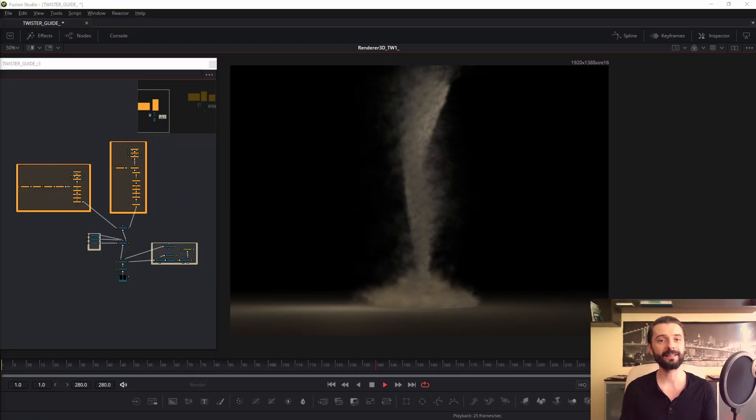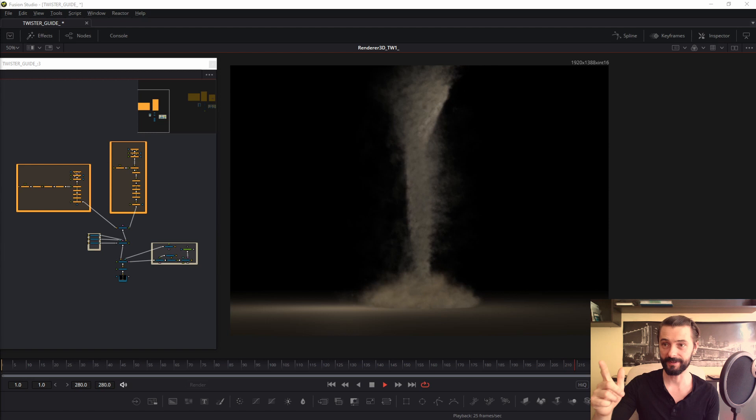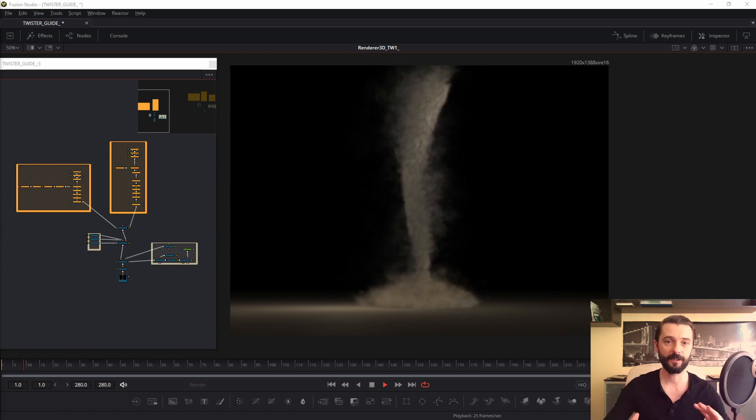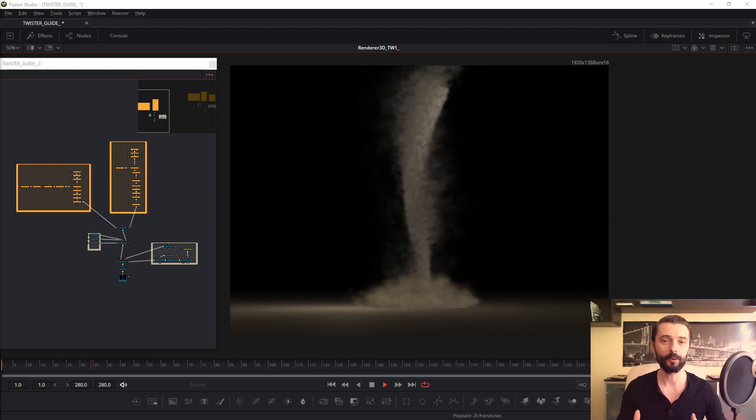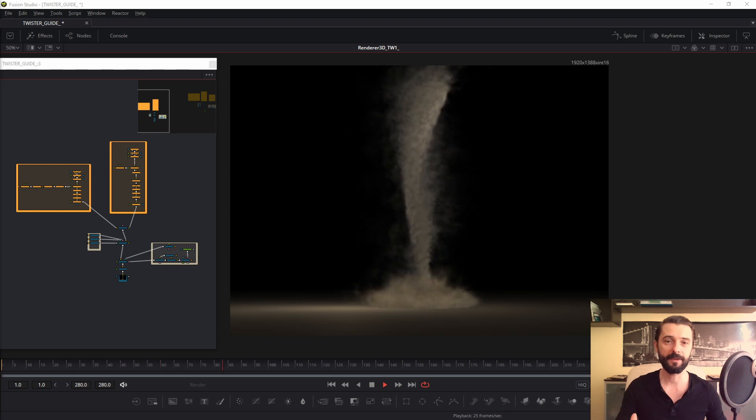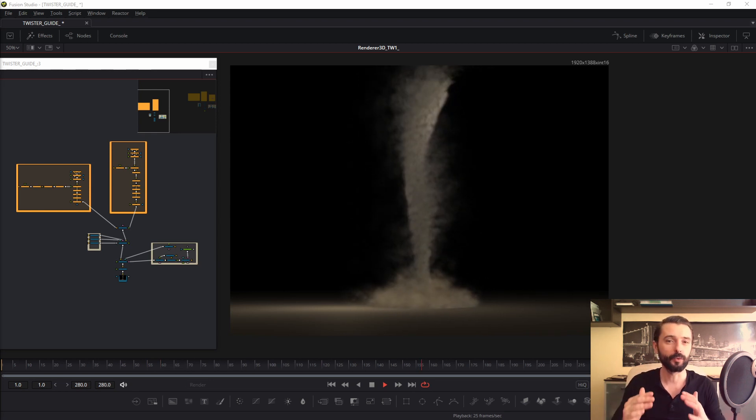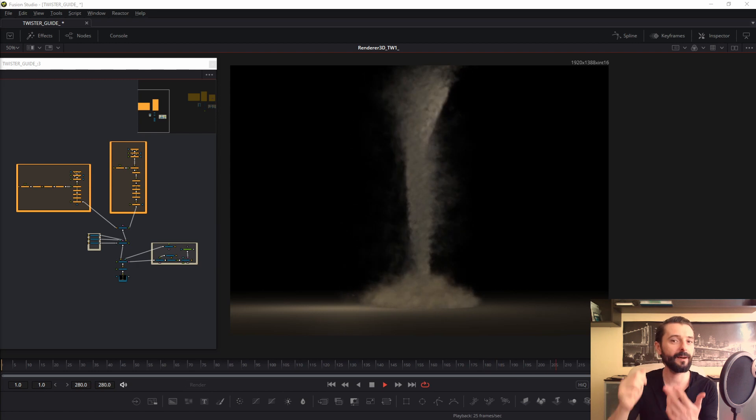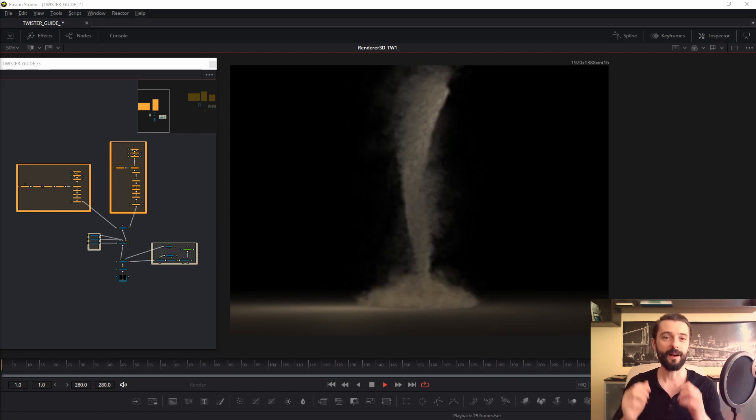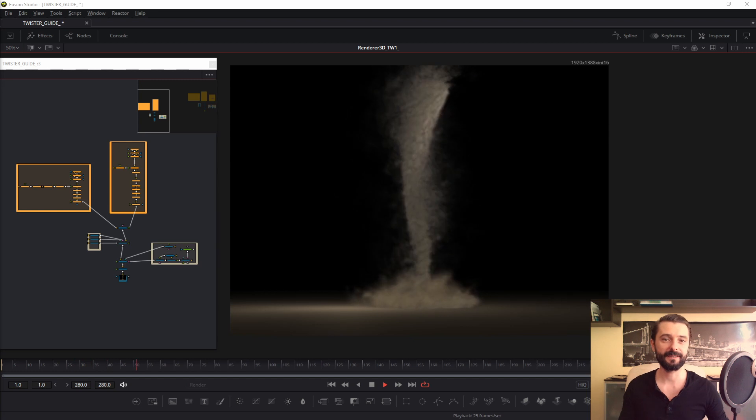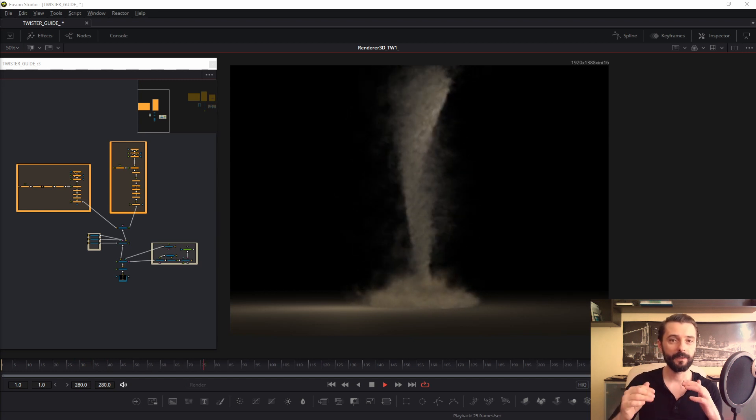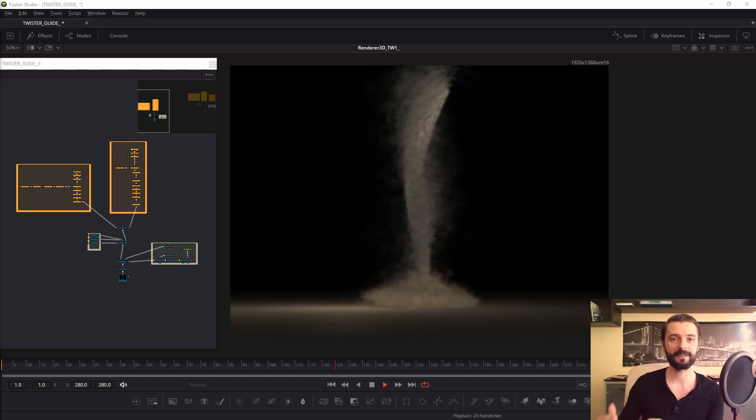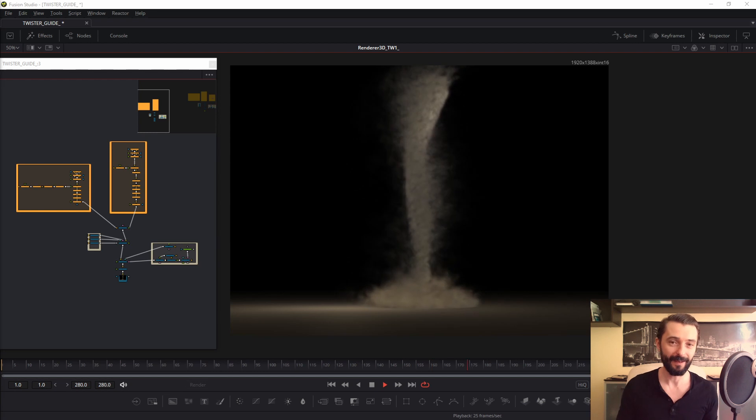Hello my friends, in this guide I will show you how to make a twister in Fusion. First of all, it's important to know how P-emitter works, P-directional, P-vortex, P-turbulence. I will show you my settings and how and where to change some parameters in composition. Let's get started.